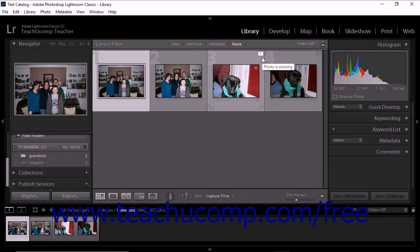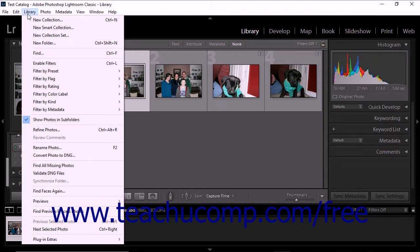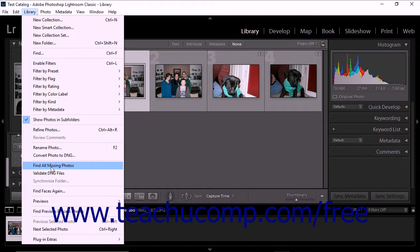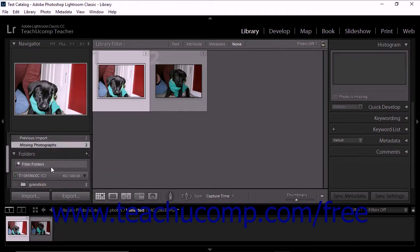You can attempt to restore broken links between image files and your Lightroom Classic CC catalog so that photos can be located. To do this, start by displaying the library module. Then select Library, Find All Missing Photos from the menu bar. All missing photos are displayed in the grid view.